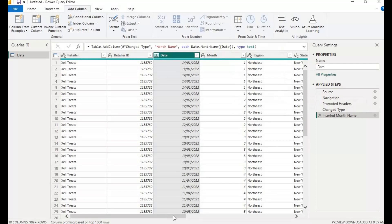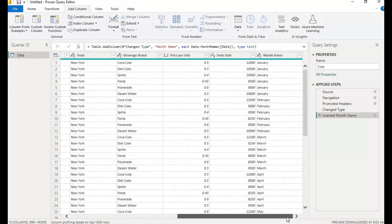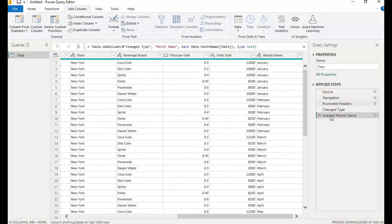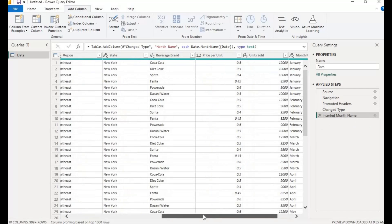Okay, let me move down to this side. You can see that we now have January to December here. So you can see all the steps we are applying are actually here. If you want to go back, you can go back here.